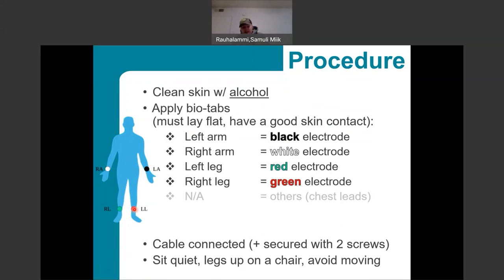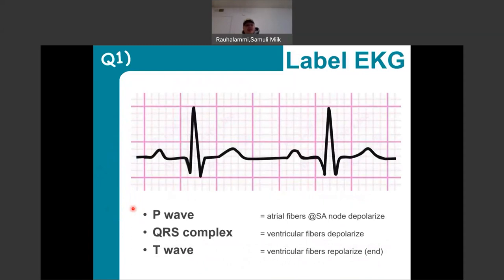Once you've attached the leads and connected the machine correctly, the key is to be relaxed and sit quietly so that we get a nice trace. If you're moving about a lot or generating nervousness — for example, being super concerned whether your heart is beating correctly — the traces will be more all over the place and harder to read. In an ideal trace, you always see three main components, and it's really looking at those three components — their shape, direction, and timing spacing — when we start to analyze EKG traces.